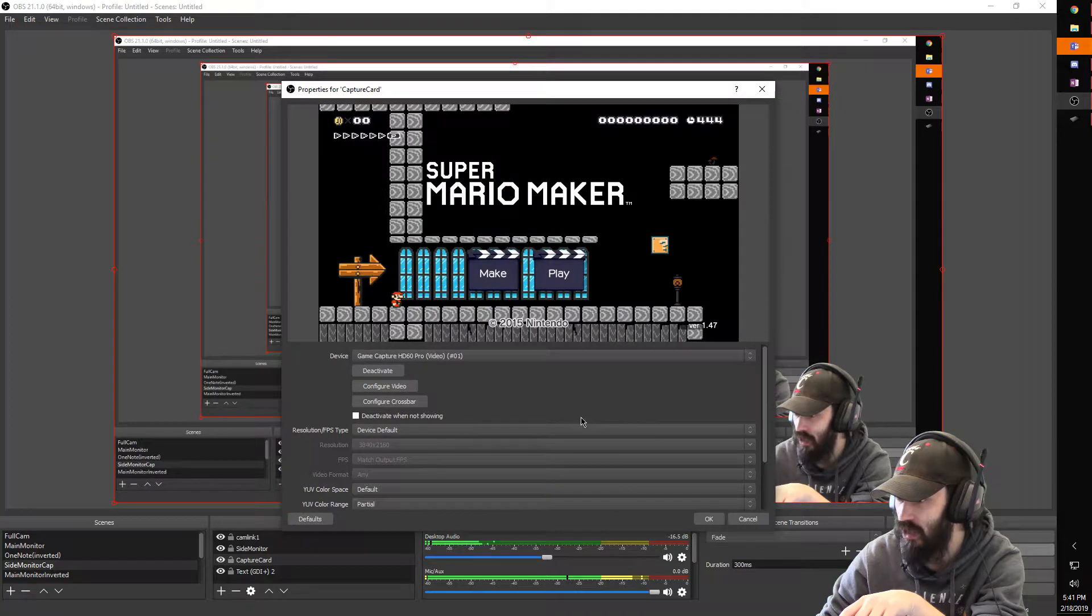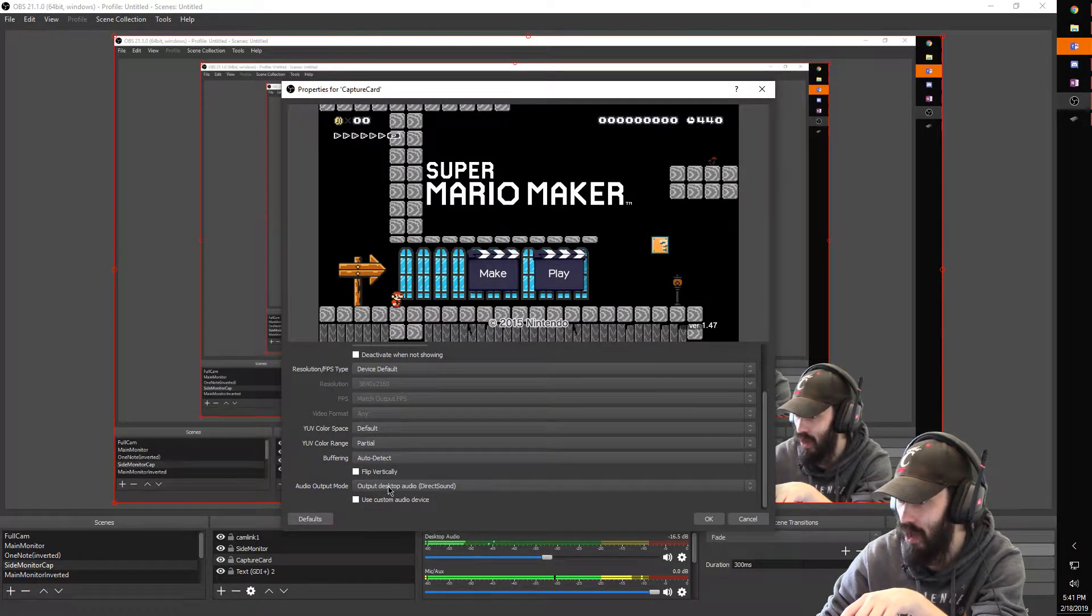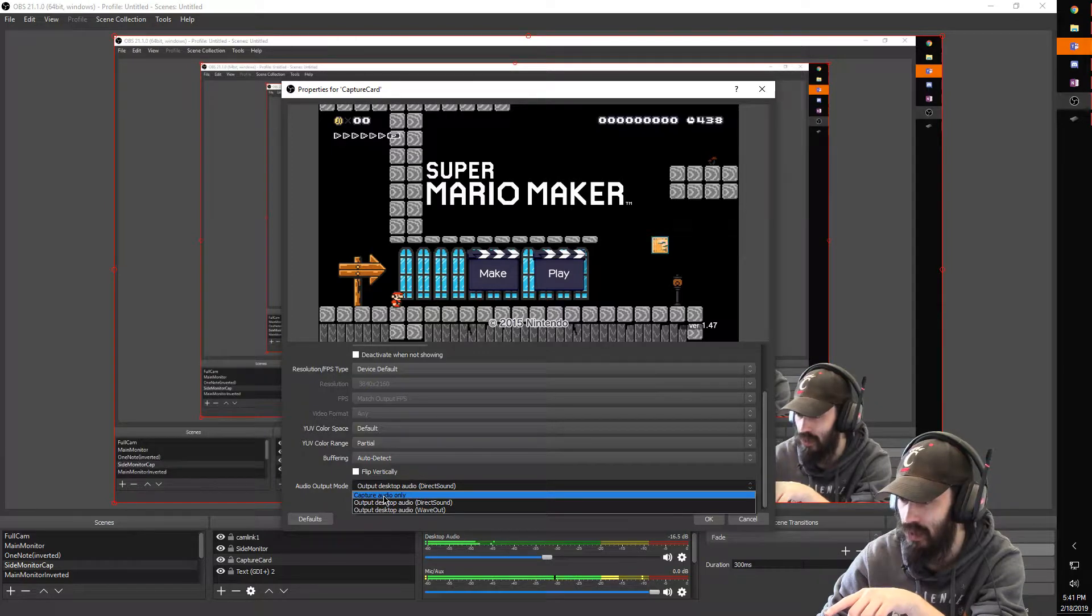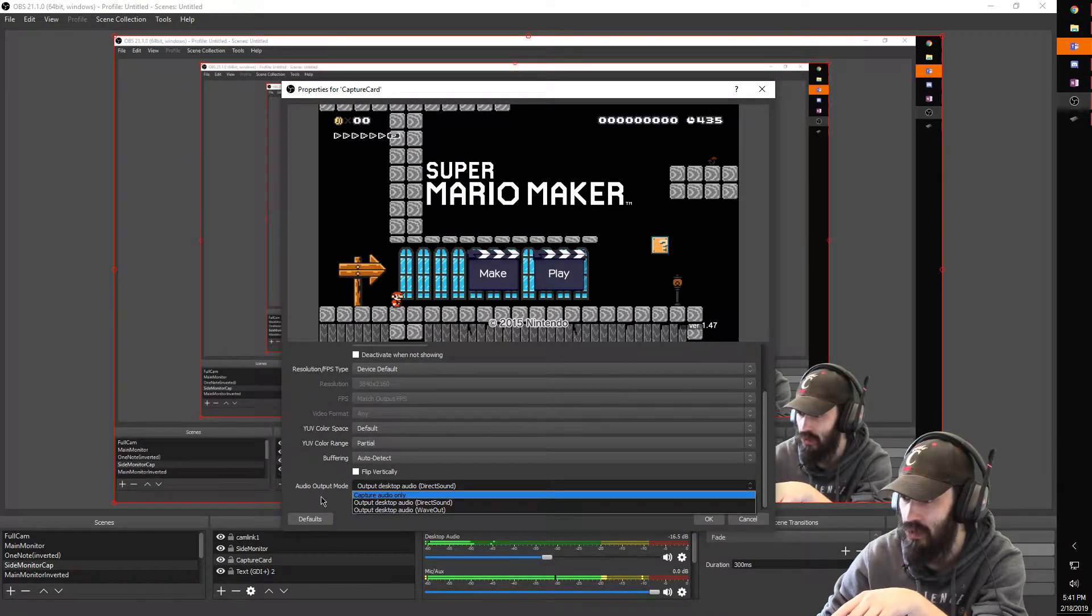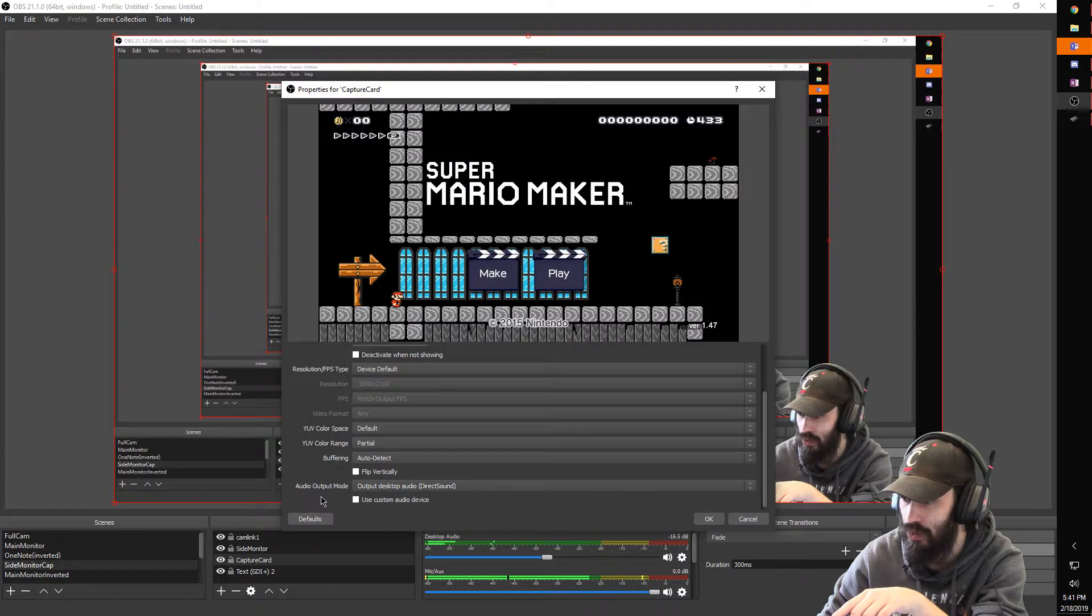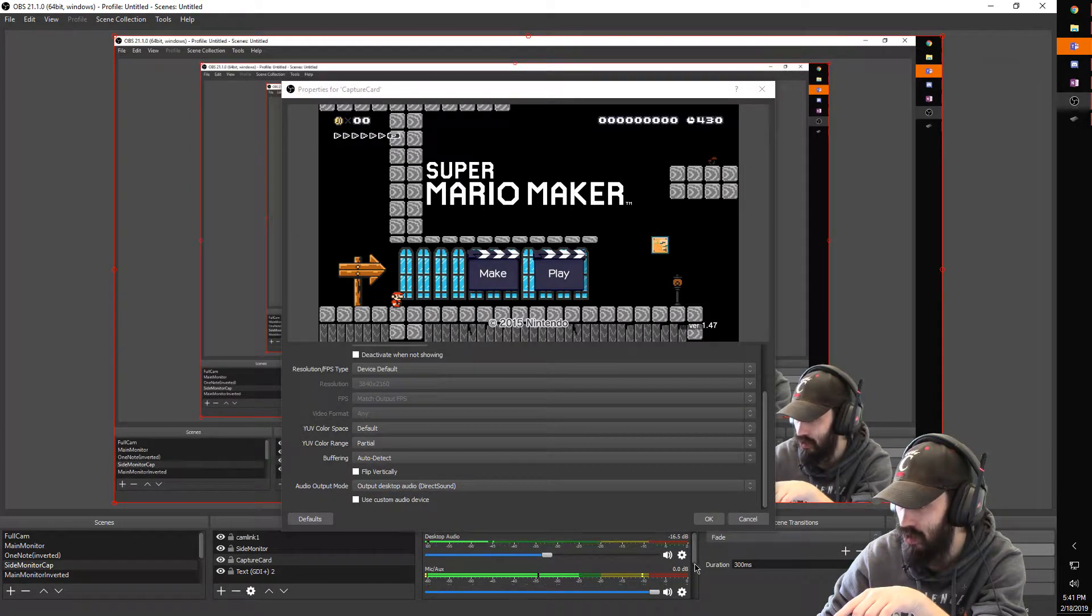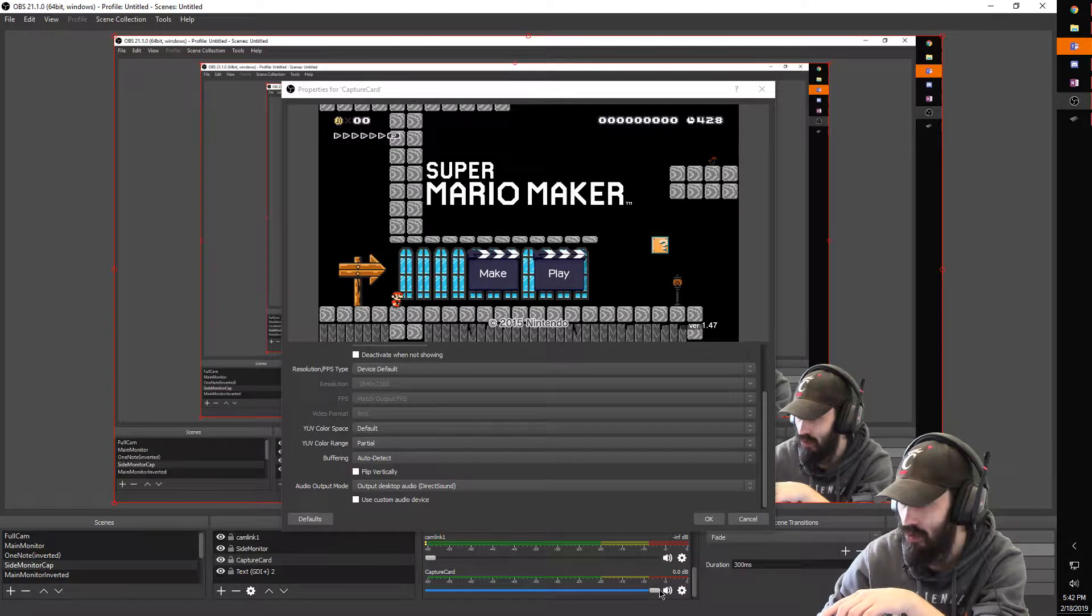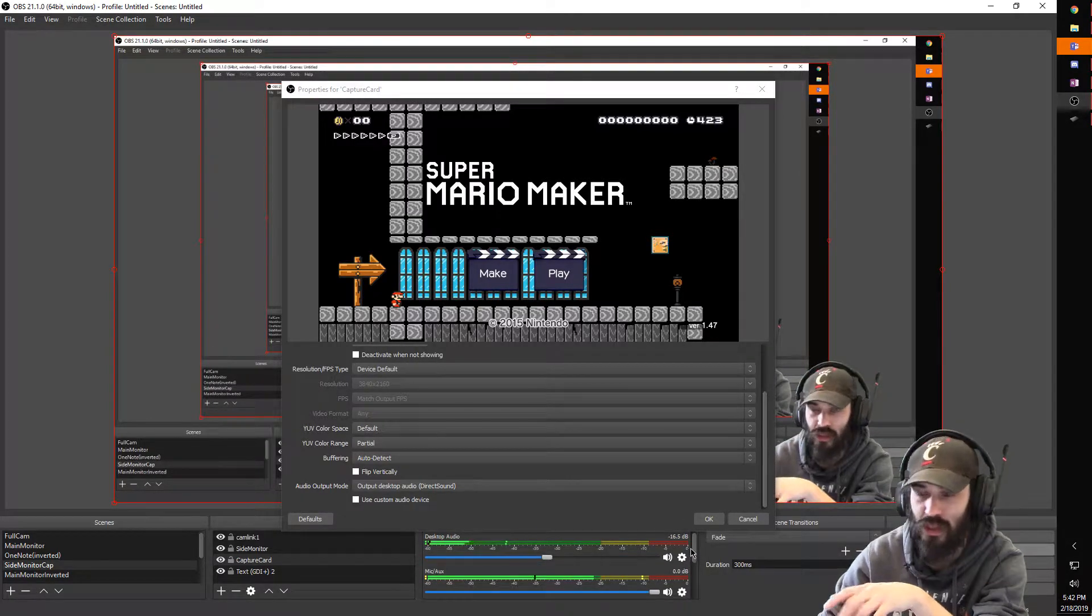So what you're gonna do is go to properties and then at the bottom here you have this option for audio output mode. By default it's going to be capture audio only. What that's going to do is push the audio through to your source that you have here where you can normally control what audio is outputted to your stream. But you're not gonna be able to hear it.